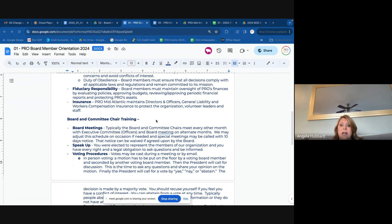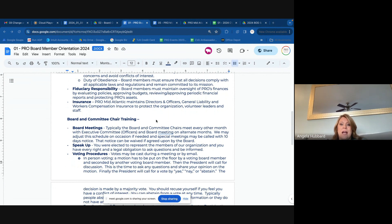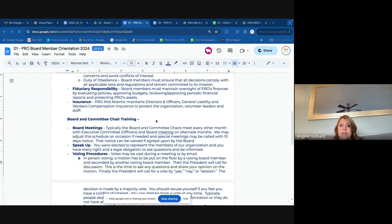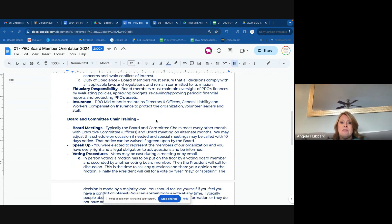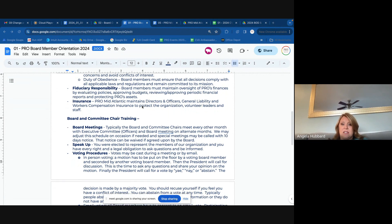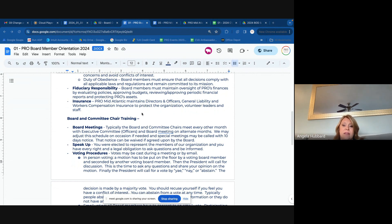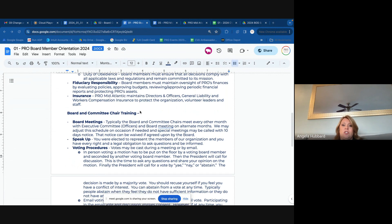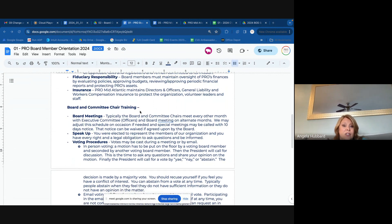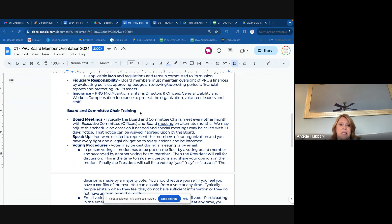Fiduciary responsibility: we are in charge of the finances of this organization. So having oversight, asking questions when you're evaluating policies, approving budgets, doing our financial reports, and then just protecting our assets for our members — that's very important. Don't hesitate to speak up and ask questions if something doesn't look right. Sometimes it may just be an oversight or a mistake, but somebody has to catch it. So be the hero.